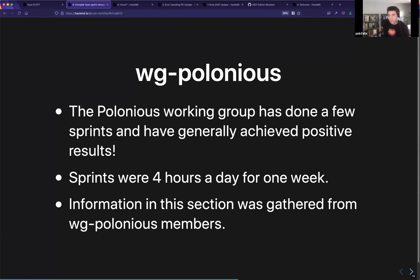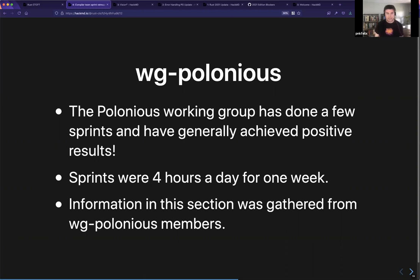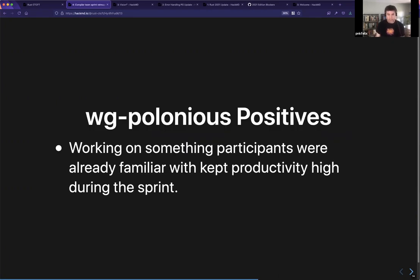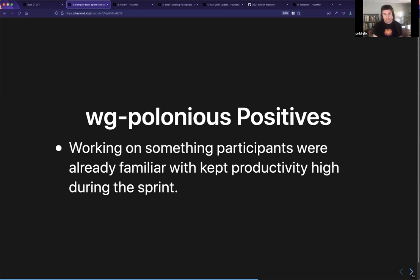We also want to mention the Polonius working group sprints, which have reported very successful results. They used a different structure: a one-week sprint, but with four dedicated hours per day. The compiler group had a more free-form approach. Crucially, for the Polonius sprints, participants were already familiar with the codebase, so they were able to stay enthusiastic and keep things going. It was mostly about scheduling to make those four-hour blocks work.